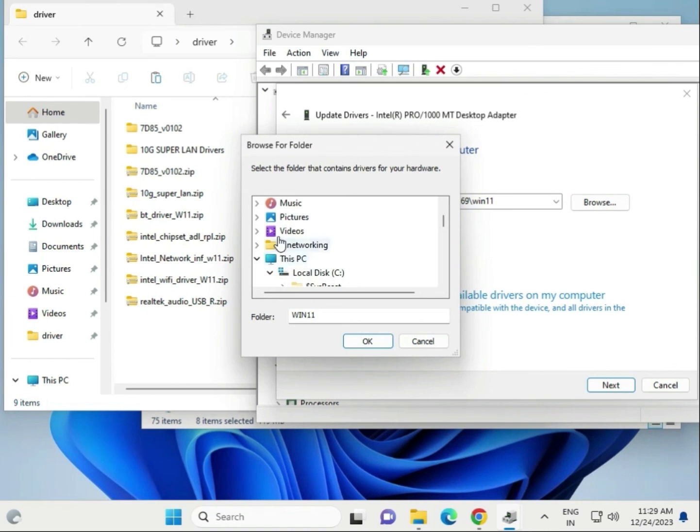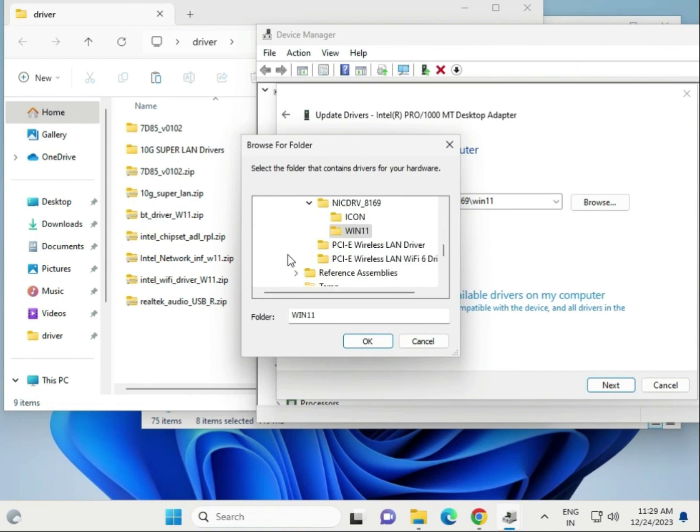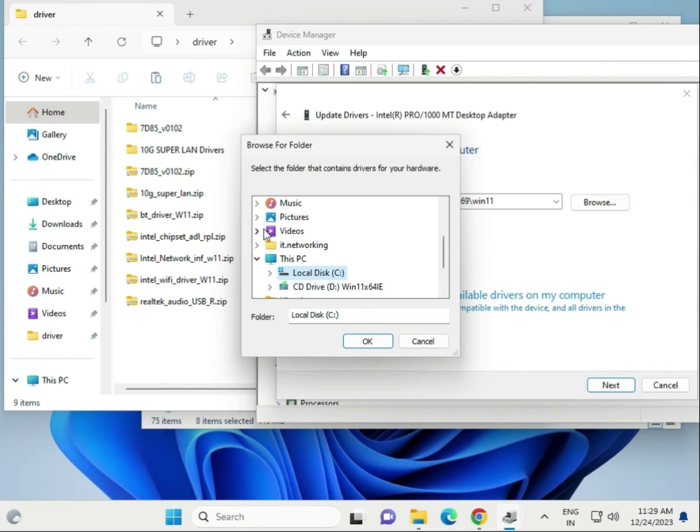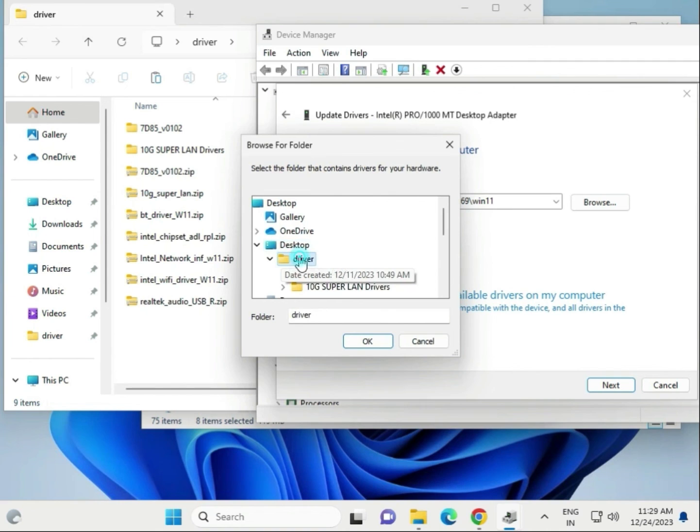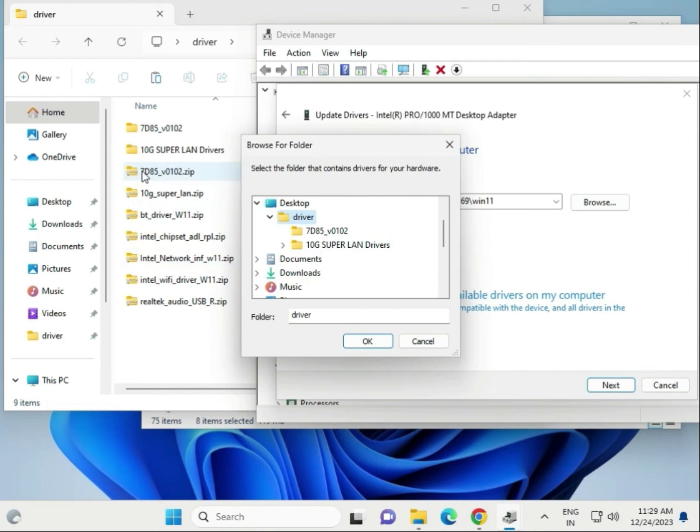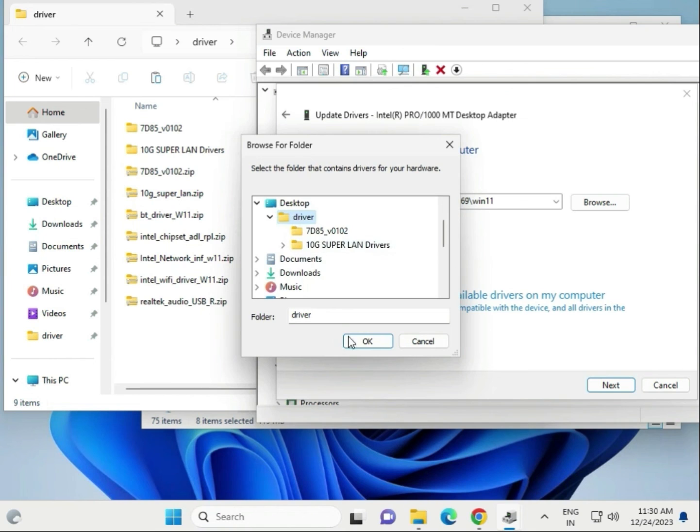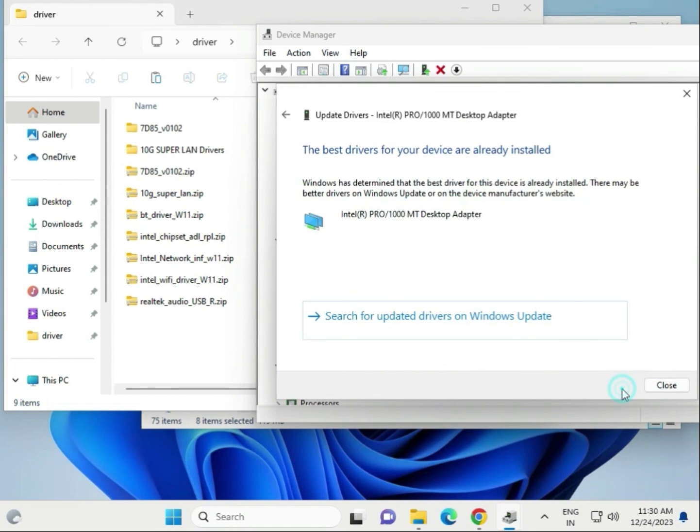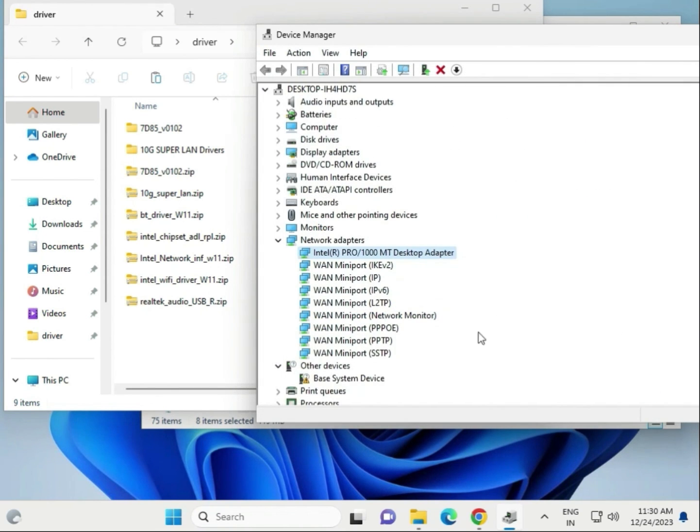Go to desktop, driver, select this. That is not showing because this is not extracted. If you extract, it will show here. Select this driver and then next, and then close.